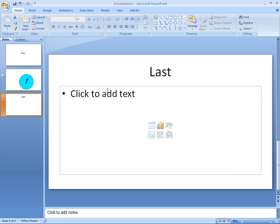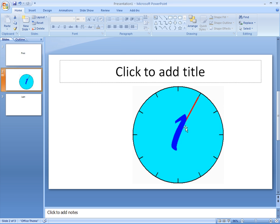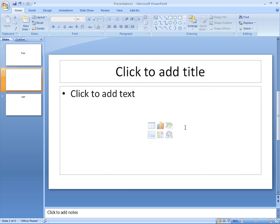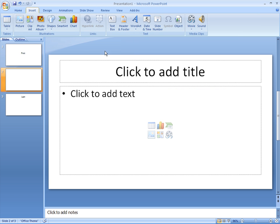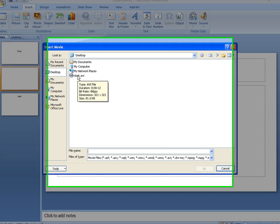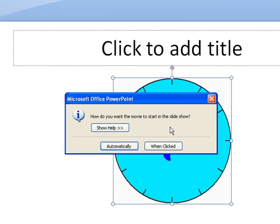And now I'll show you how when clicked works. So we'll select this again, go ahead and remove this completely, and we'll insert a movie from file. I'll just select the same one for demonstration purposes. And again, the same prompt appears, but this time we're going to select when clicked.